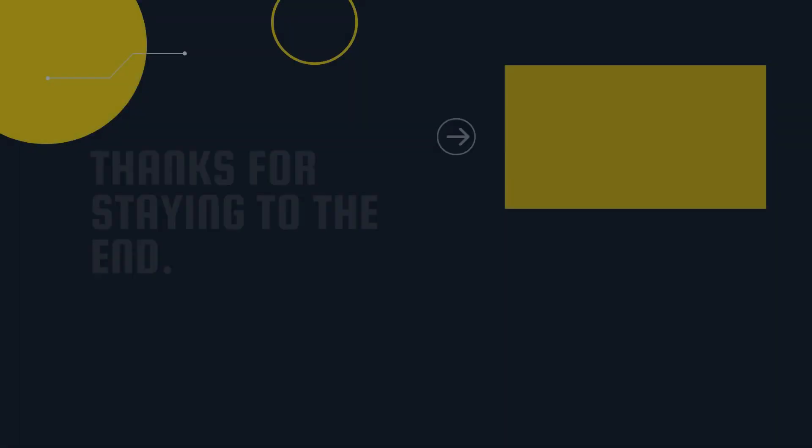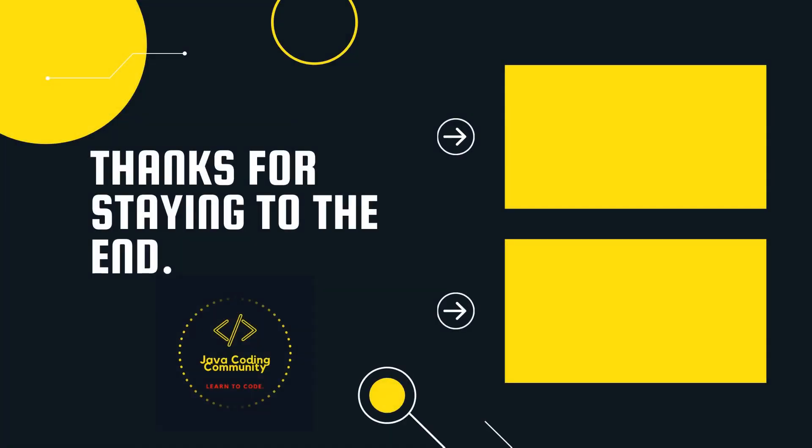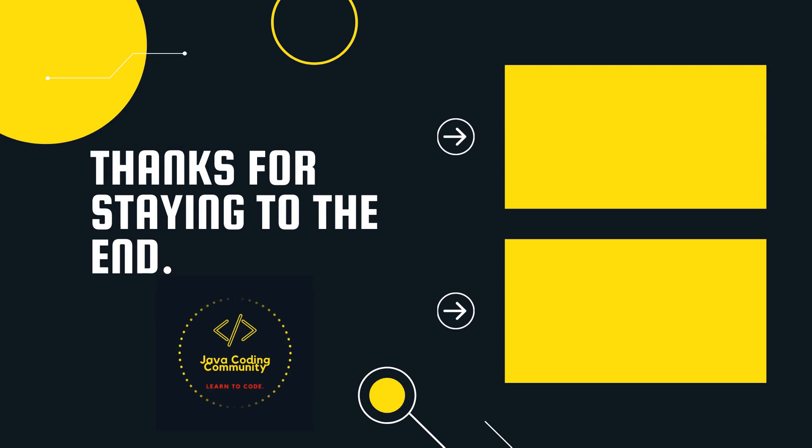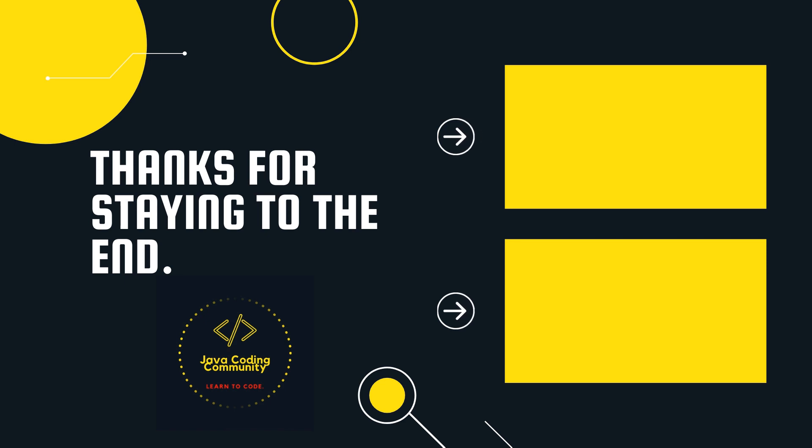I hope this video on singly linked lists was helpful and that it gave you some intuition on what is going on behind the screen. Always try to visualize what is happening before solving a given problem, and it will help you a lot. If you found this helpful, consider subscribing to the channel so you don't miss a video. See you next time!